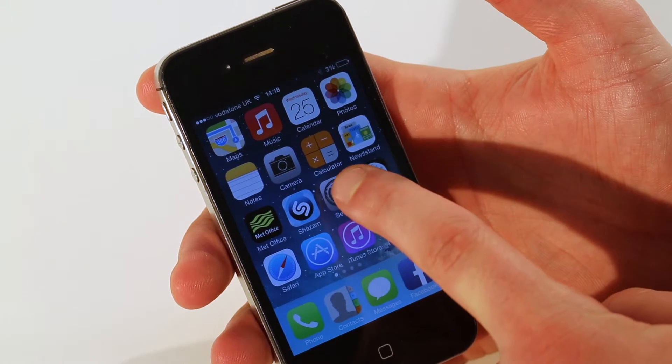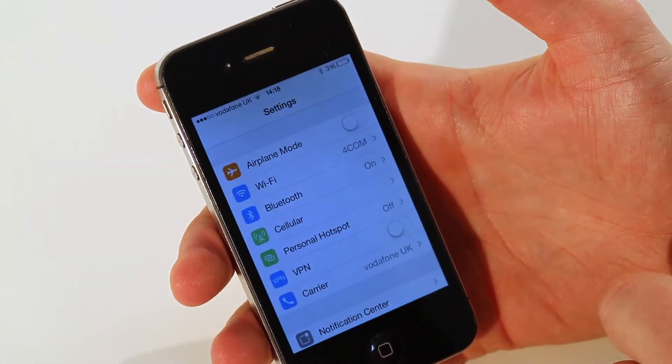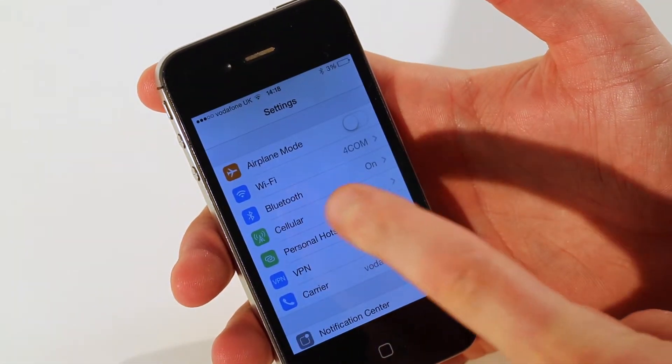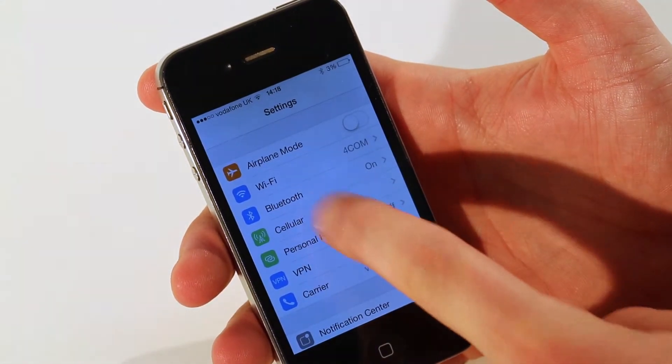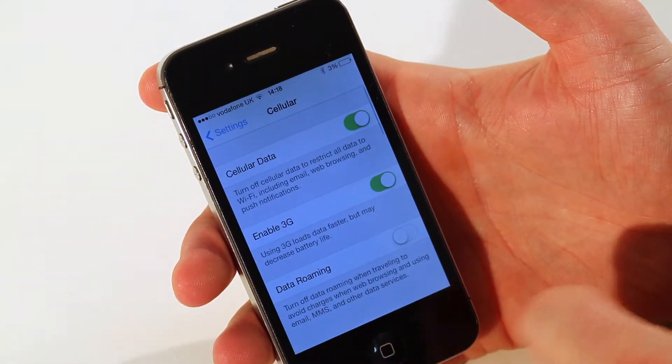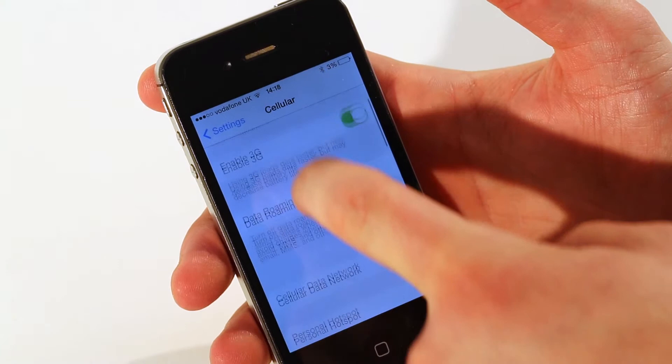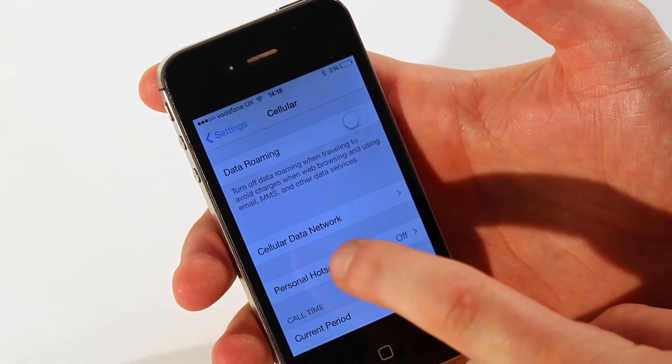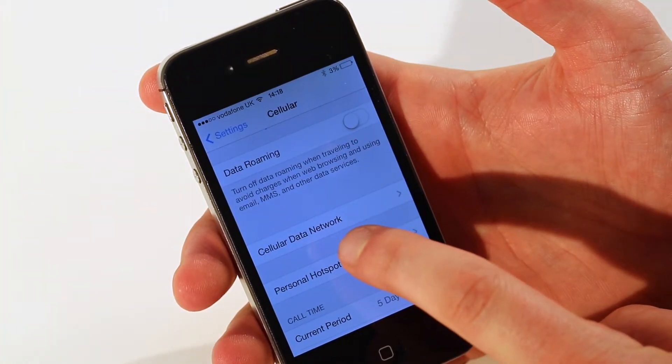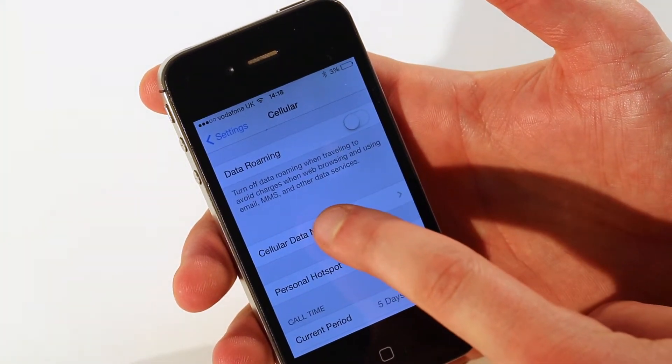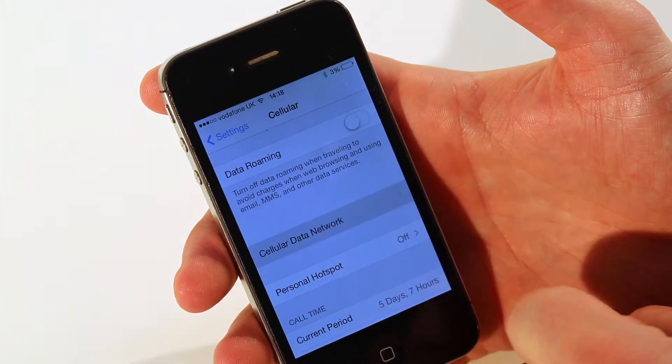If you click on the settings app, click on cellular, scroll down to mobile data network or cellular data network.